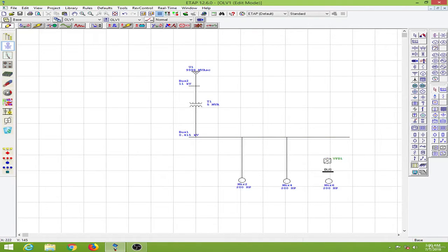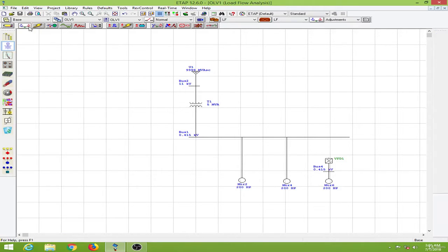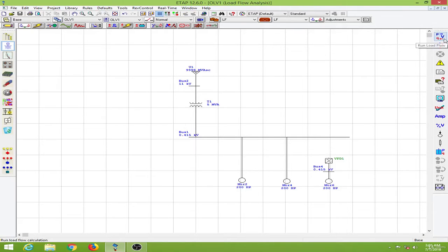I will add a bus over here. In order to provide the ratings for the variable frequency drive I will have to obtain the data from the load flow, so let us conduct a load flow.